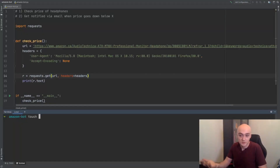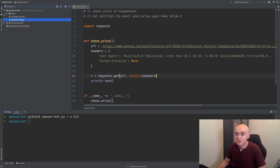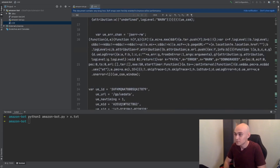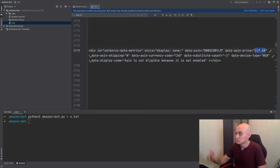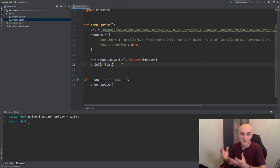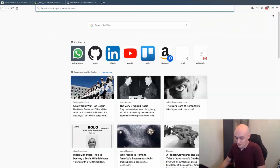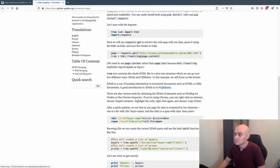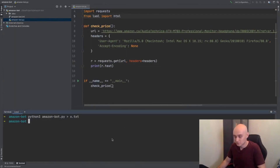The next thing we want to do is navigate through all of this HTML, and for that we need an HTML parser. Back to Google: 'Python HTML parser'. I've used this one before — lxml. We need to install it: pip3 install lxml. Let's give this a nicer name — 'response' — and we can copy this example and plug it in. We can open the file and see that we're starting from the beginning of the HTML, and there's that price.